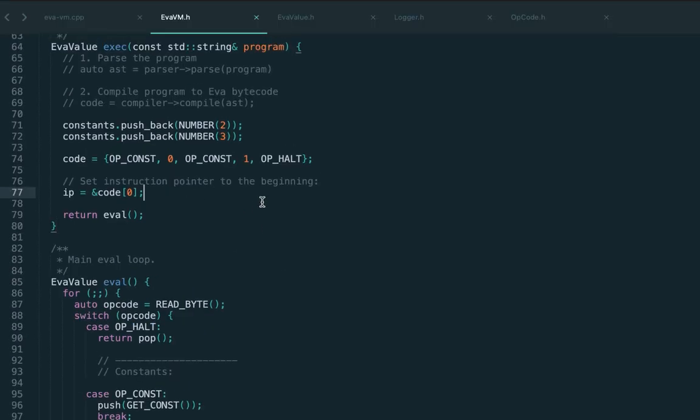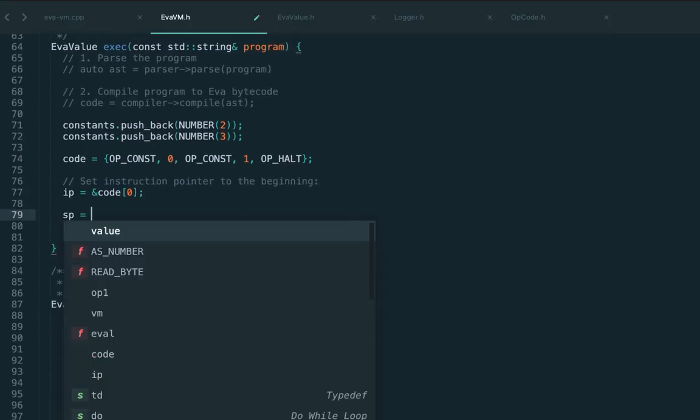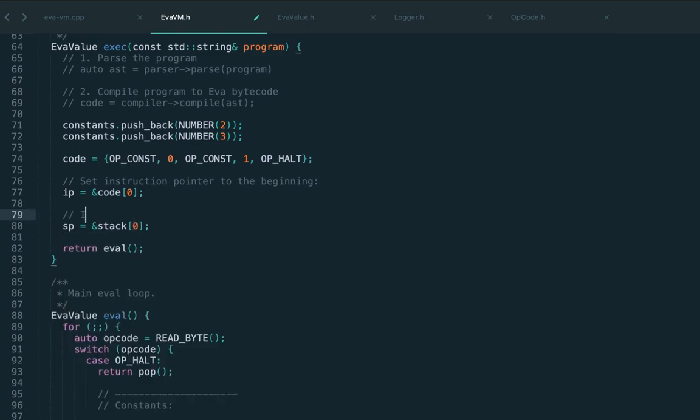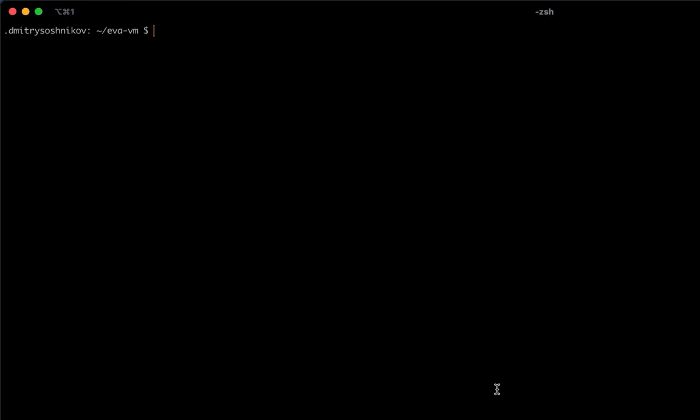We also need to set the stack pointer to the beginning of the stack when we initialize the virtual machine. This is something we should have done in the previous lecture, but for a single number it wasn't that important. Let's set it right - same as we initialize the ip, we initialize the sp and point to the first element of the stack.